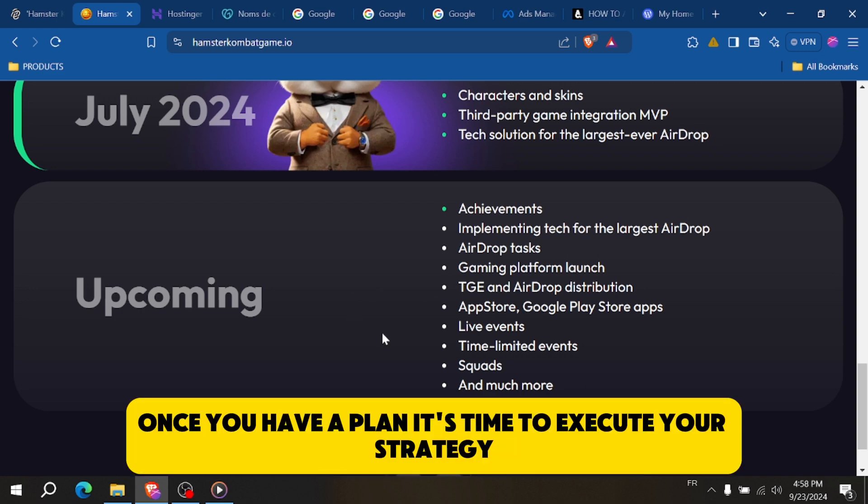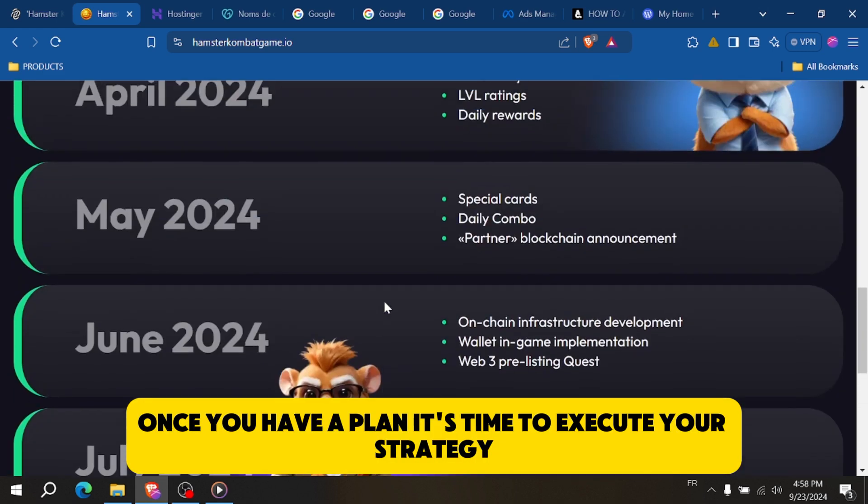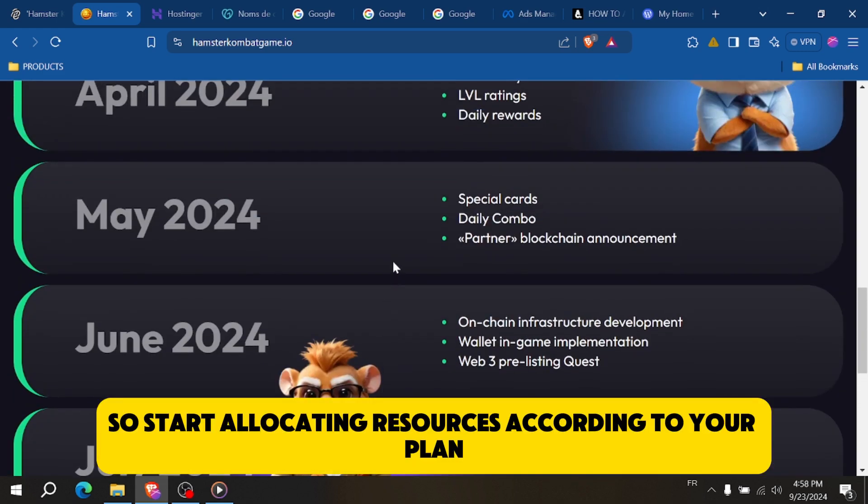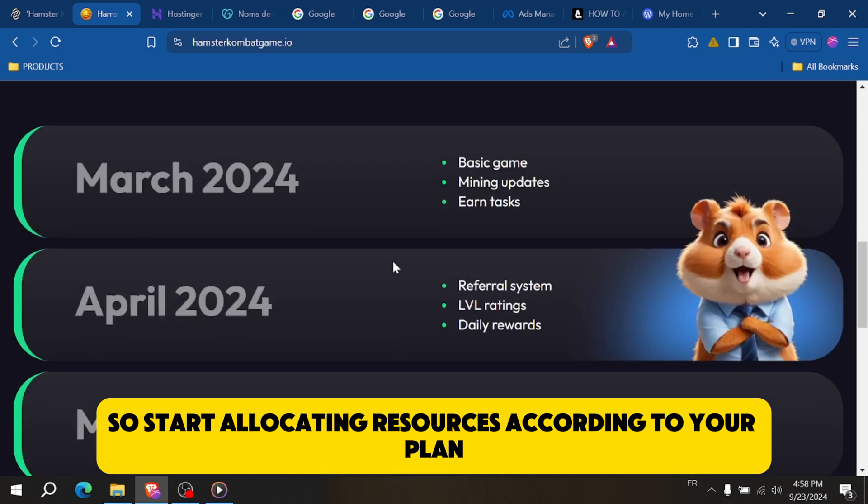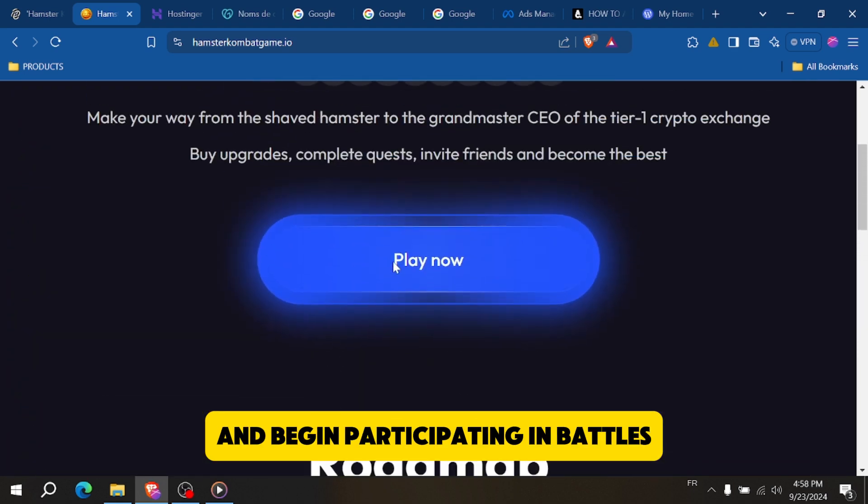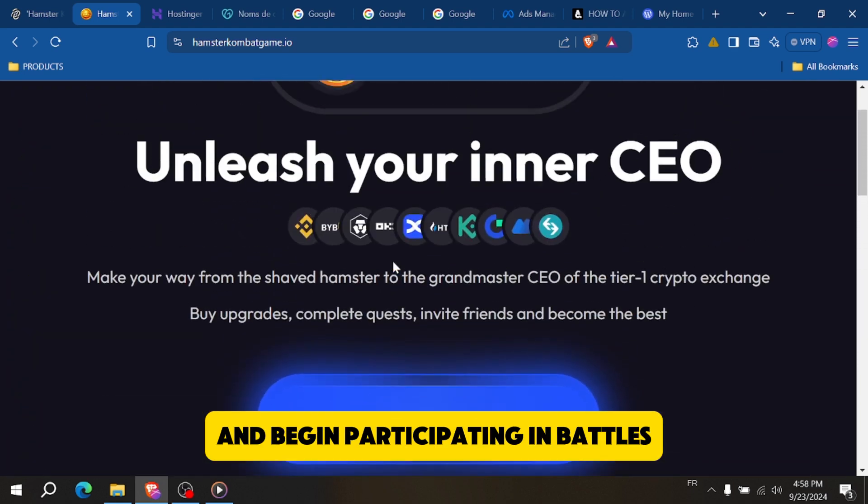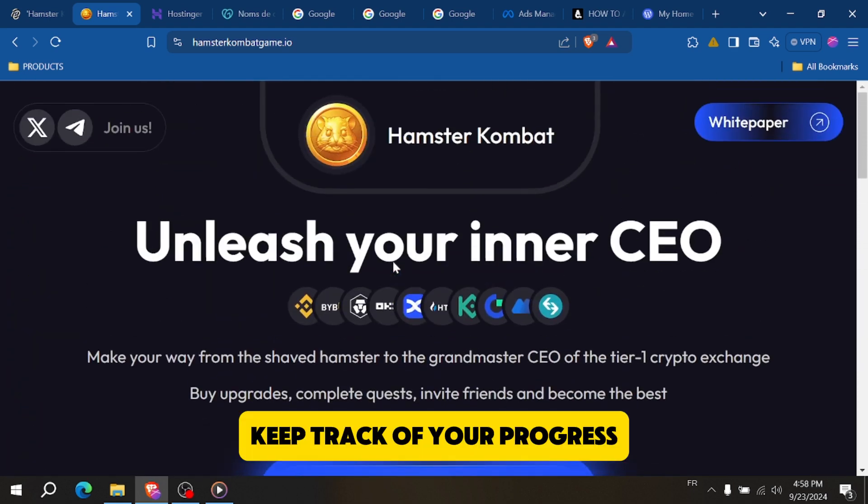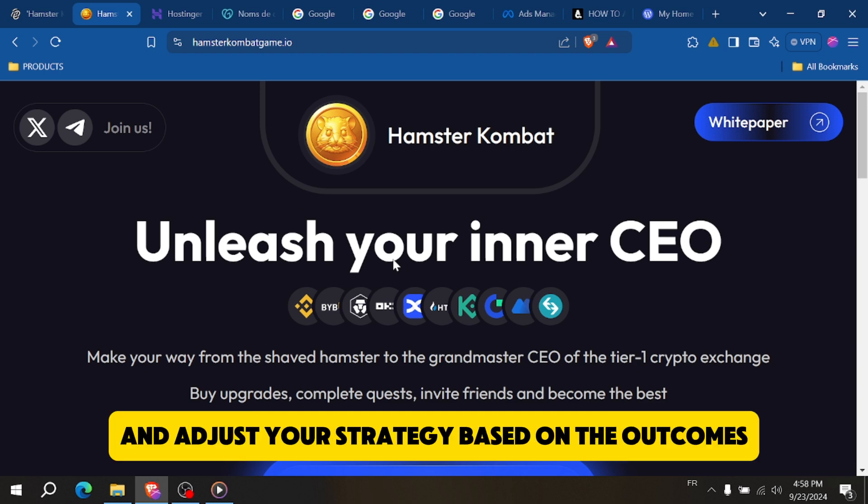Once you have a plan, it's time to execute your strategy. Start allocating resources according to your plan and begin participating in battles. Keep track of your progress and adjust your strategy based on the outcomes.